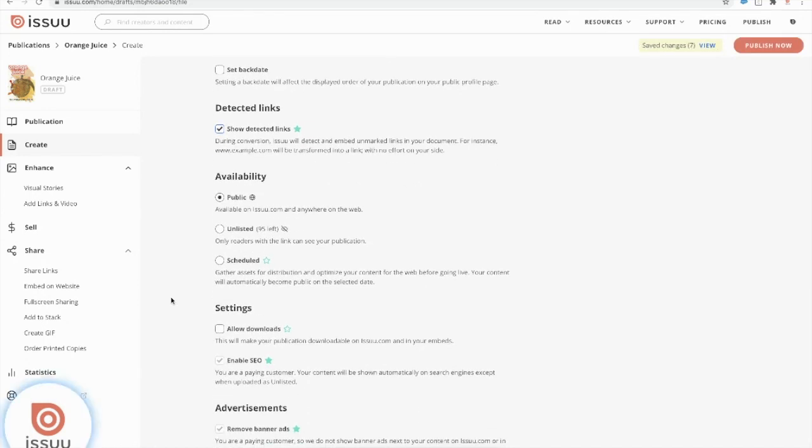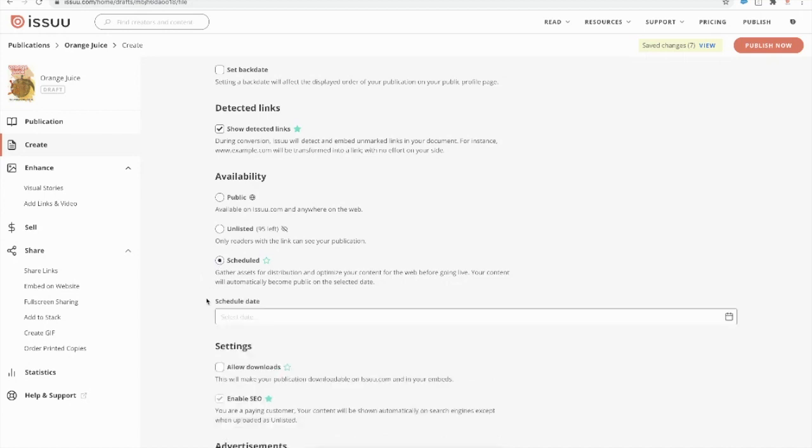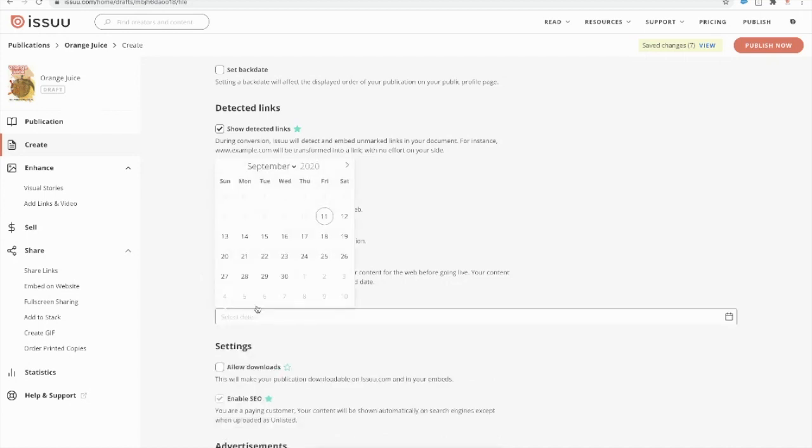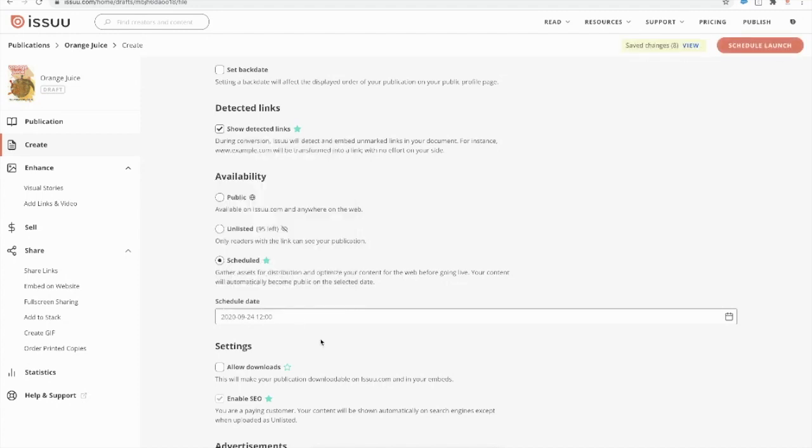Now we want to select the availability of our document. You can either choose between public, unlisted, or scheduled. So scheduled releases are a good feature to have if you want to release content on a regular basis. Instead of saving the document as a draft on your Issuu account and returning at a later date to publish the document, all you need to do is go ahead and press into the schedule button here and select a date and a time for you to publish your document. And it will automatically go live at your pre-selected date.